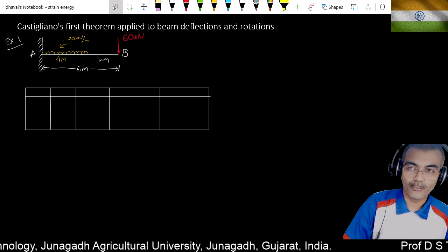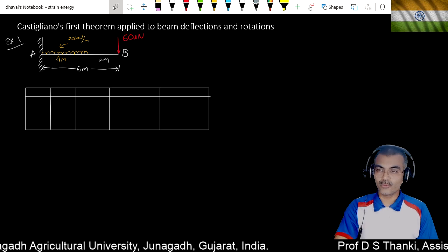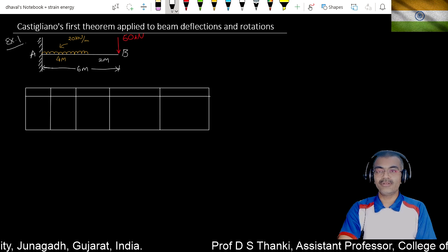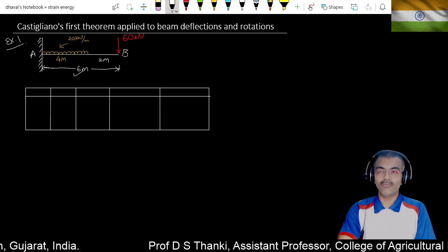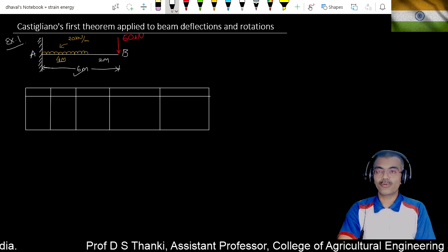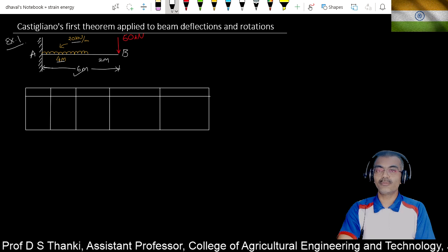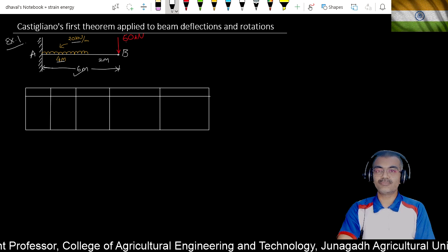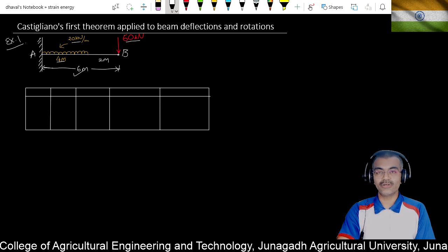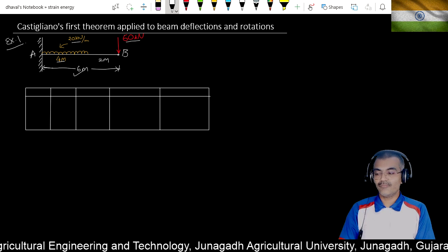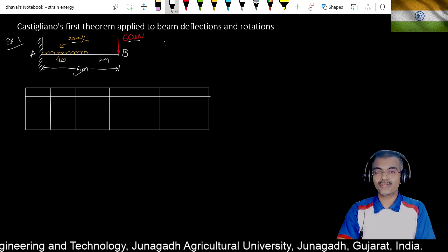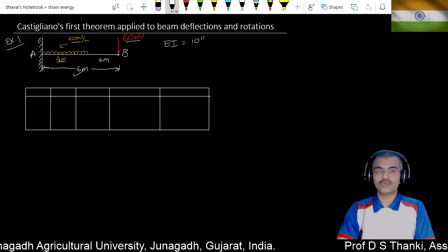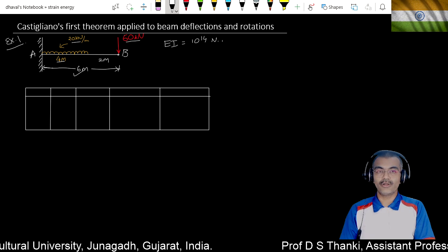We are going to solve a problem using Castigliano's first theorem. Suppose we have a cantilever beam AB with a six-meter span. Out of this six meters, four meters is subjected to a UDL of 20 kilonewtons per meter, and at the free end B it is subjected to a 60 kilonewton point load. The value of EI is given as 10 raised to 14 newton·mm².